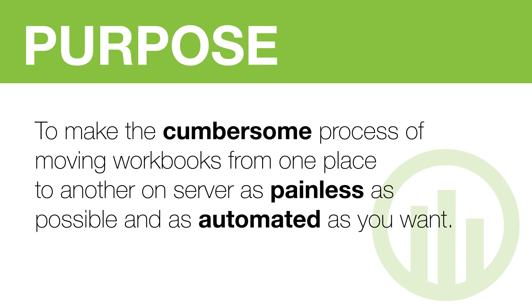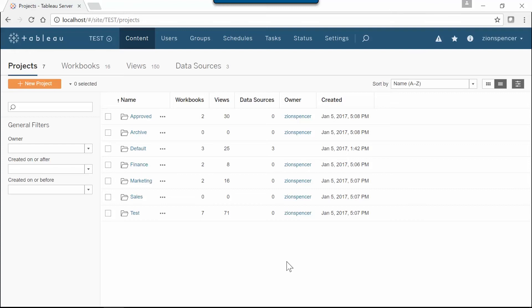The main purpose of this tool is to make the cumbersome process of moving workbooks from one place to another on server as painless as possible and as automated as you want. Let's run through a quick example.